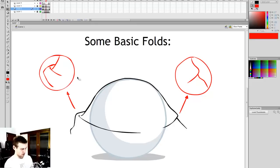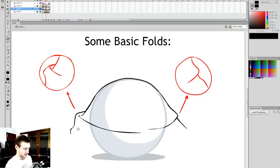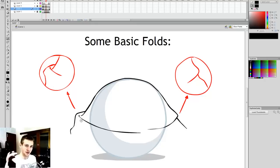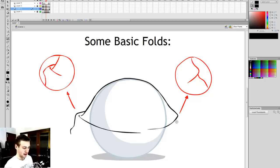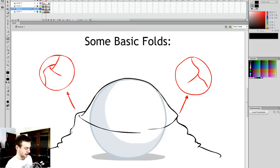A front fold is a line that comes forward and is more of a front-facing element. Edge folds convey dimension — things popping out and in — whereas front folds show how the fold continues along the surface. We can add a bunch of these fold lines like this as another way to add folds to the cloth.